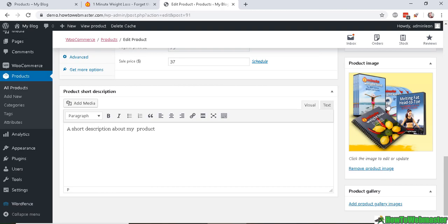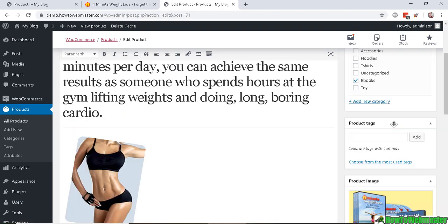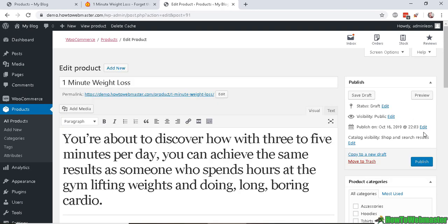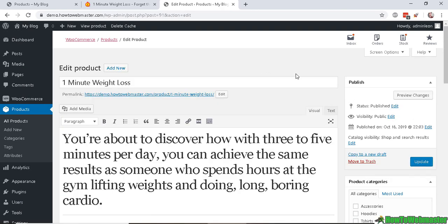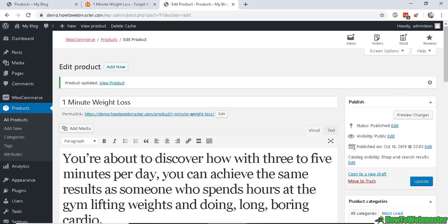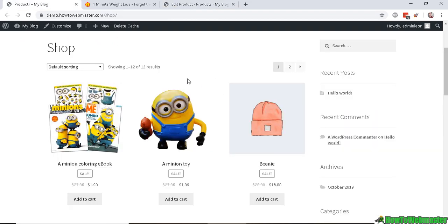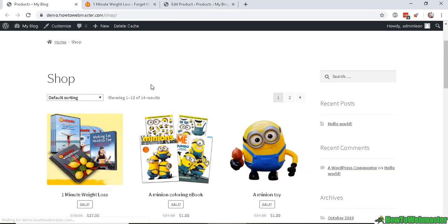And let's publish. Okay, so let's go back to our shop page, refresh, and there it is. This is our affiliate product.